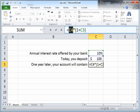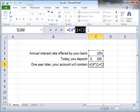So how did we get the $110? We took the base amount, which is C4, times one plus the interest rate. So here is the one plus the interest rate.